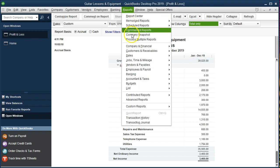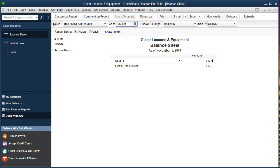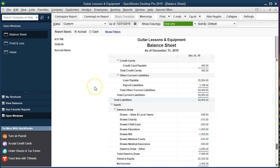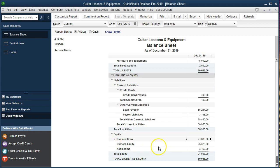If we go to the balance sheet under the equity method — Reports, Company and Financial, Balance Sheet — and change the date to 12/31/19, we can see the draws accounts listed. This is where things get a bit messier with the equity method, because instead of just one draws account, we're grouping information into multiple different accounts. The more categories we need to break out, the longer the list of draws on the balance sheet becomes.